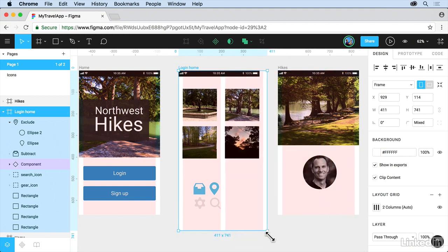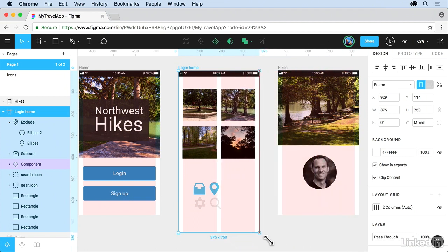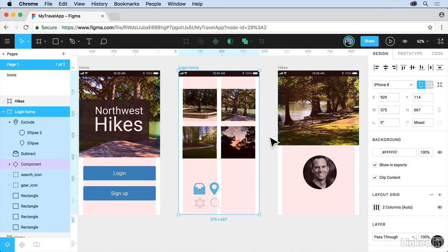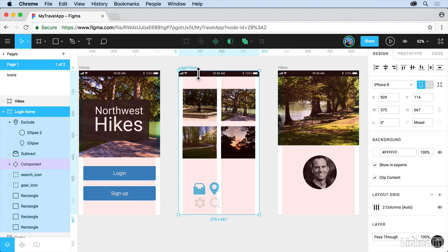What's really cool is you can do a lot of things with constraints and with the layout grids as well. I'll press Command-Z or Control-Z to undo that. So we set an object, how it's going to position, how it's going to move or look, based on the parent frame. Let's do that to these objects down here.